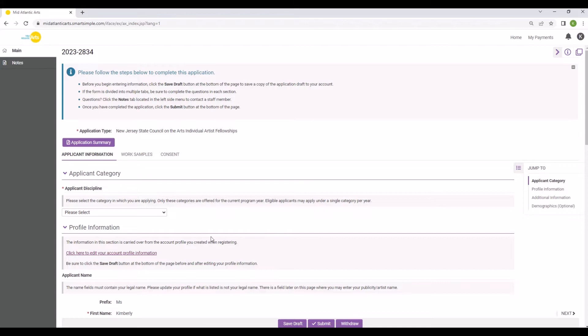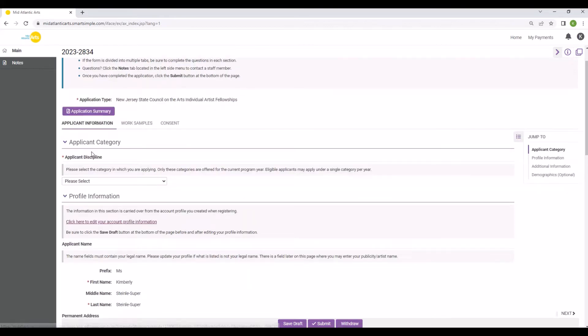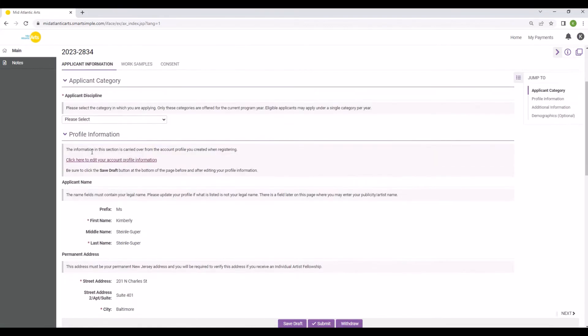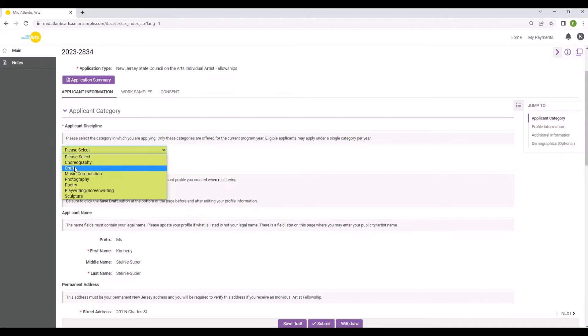The application itself is divided into three tabs: Applicant Information, Work Samples, and Consent. The first section of the application is for Applicant Information. Nothing on this tab will be shared with panelists. On the Applicant Information tab, select the category to which you are applying.